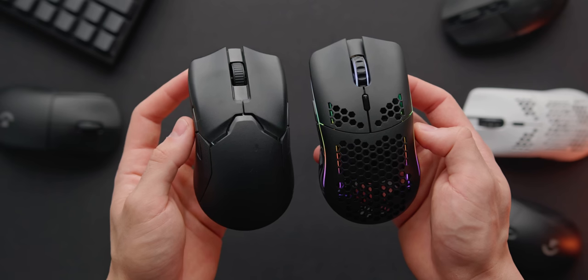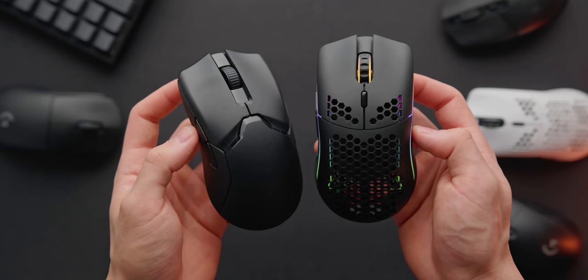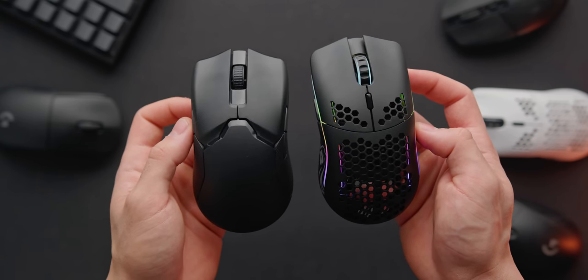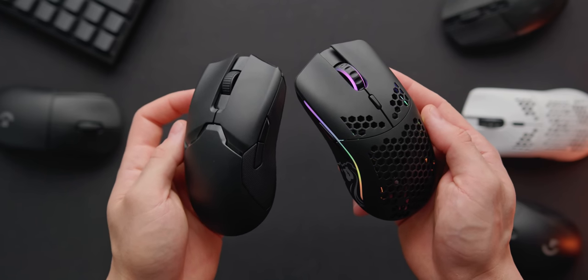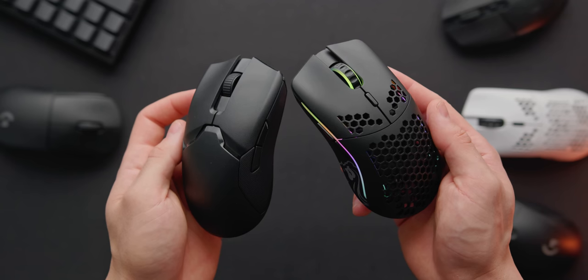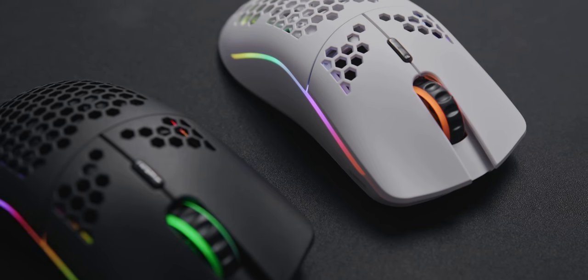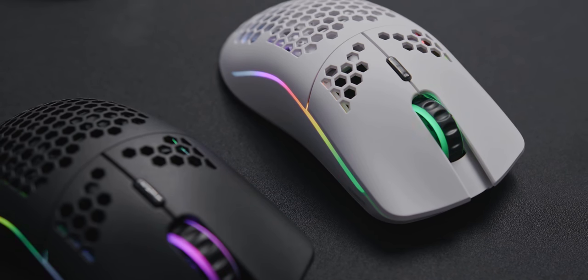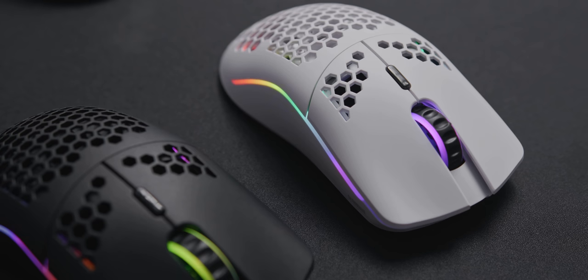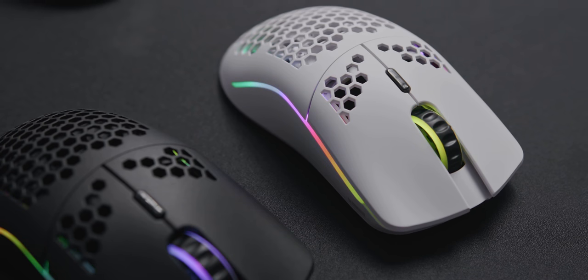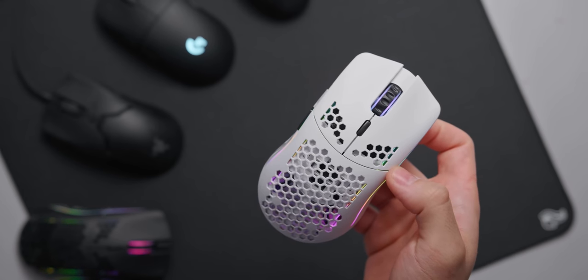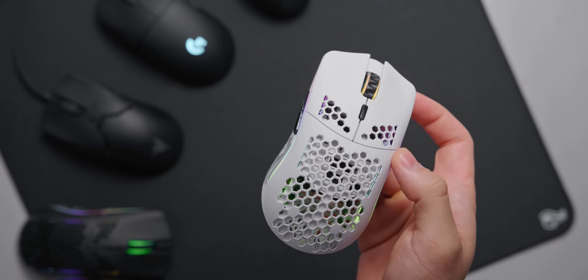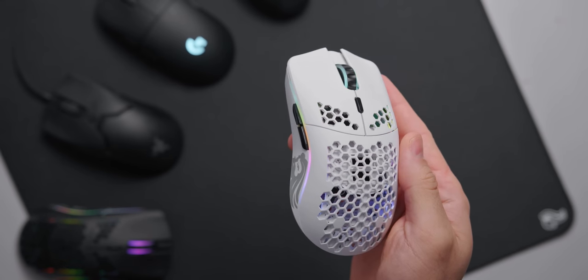For more relaxed grips though, fingertip grip for example, that's where you might feel a bit more comfortable with those other two options. Of course the other big difference here is the price. Model O wireless is $80, G Pro Superlite almost double that at $150.